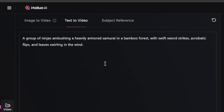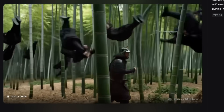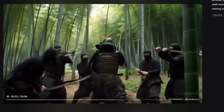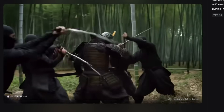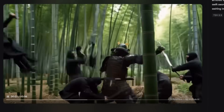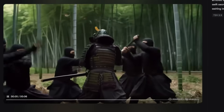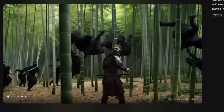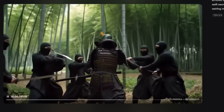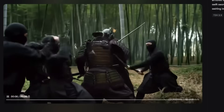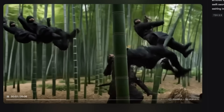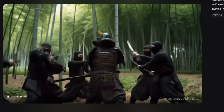Next let's try some fight scenes with a lot of people. Here we have a group of ninjas ambushing a heavily armored samurai in a bamboo forest, with sword strikes, acrobatic flips, and leaves swirling in the wind. Here's what we get. We start off with this lone samurai in a bamboo forest, and then this army of ninjas flies over to surround the samurai and they start attacking him. It's a pretty good generation. If you look closely, there's still some distortion and noise, especially along the edges of the characters and swords, but for the most part, this is pretty good.